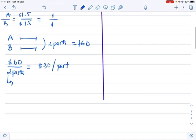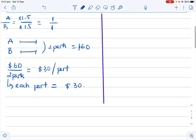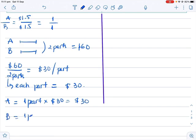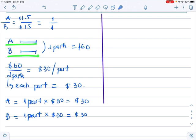Each part equals $30. So A receives one part times $30, which equals $30. B also receives one part times $30, which equals $30. The contribution of A and B is equal, so the amount they receive is equal as well.